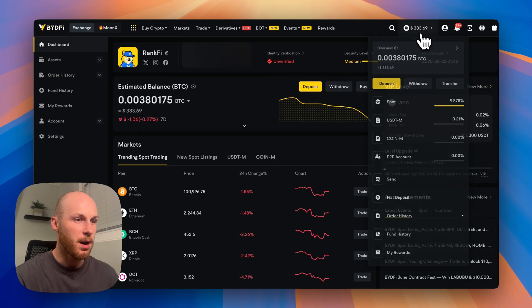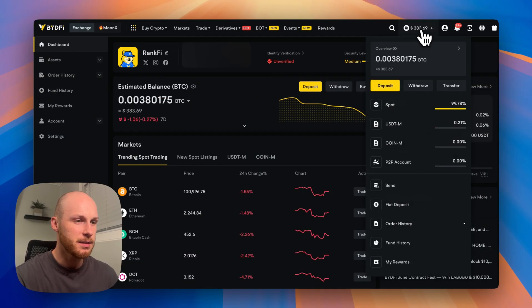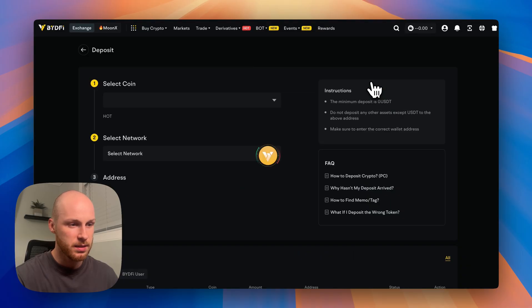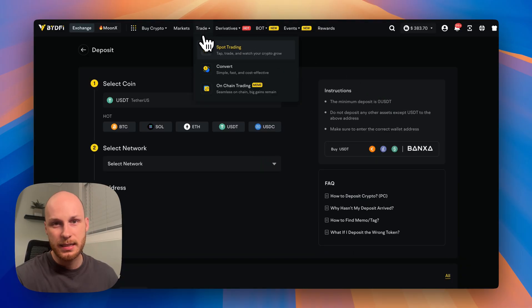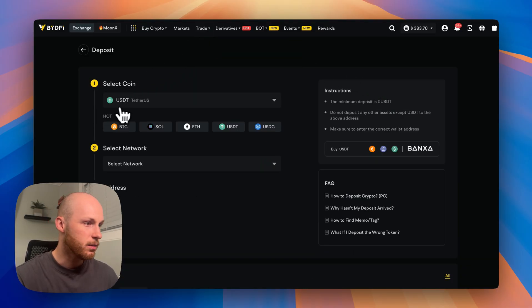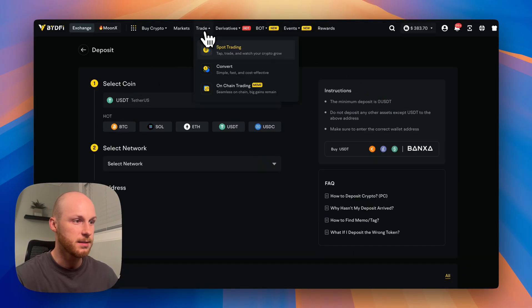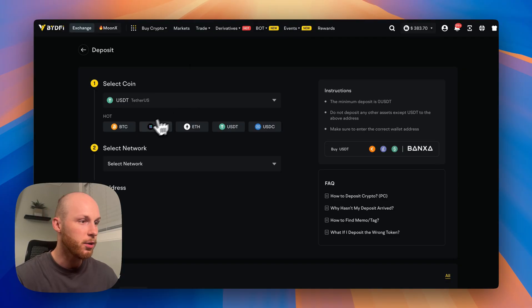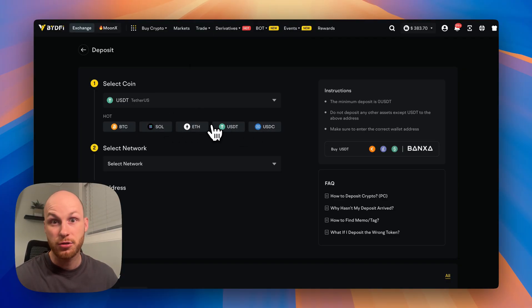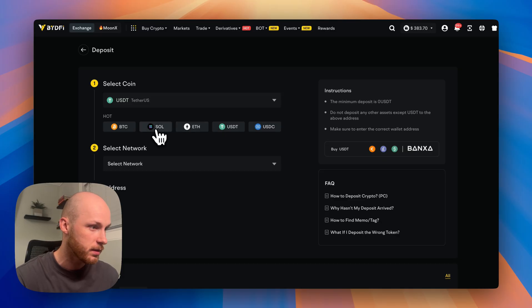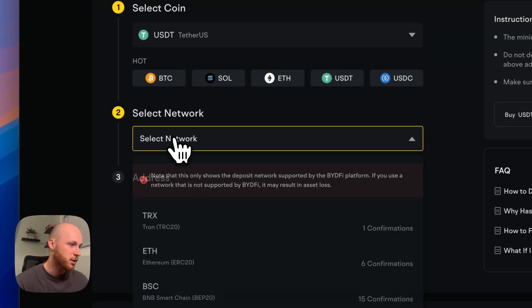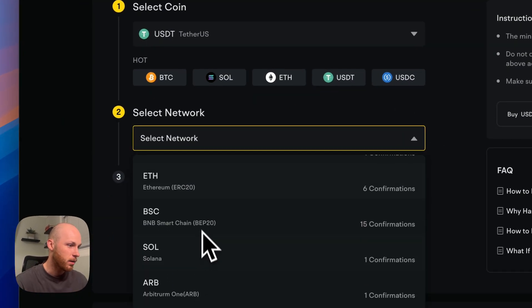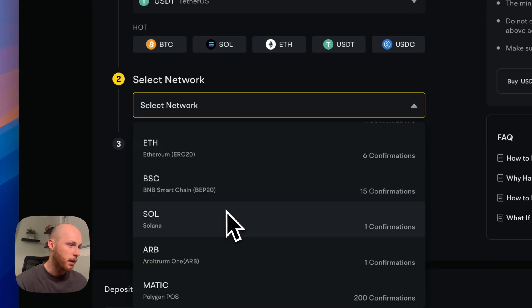Now going over deposit and payment methods, click this dropdown, click deposit. Now USDT is the ideal cryptocurrency to deposit because that's what most of the trading pairs are in. But you can deposit any coin. You'll just have to trade it for USDT afterwards. So once you're on this page, just select the network. BideFi supports tons of coins and networks you can deposit with.